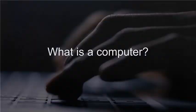Fundamentals of Computing. What is a computer?